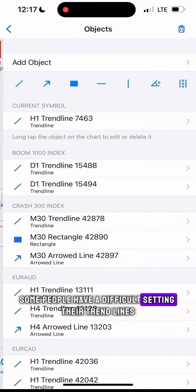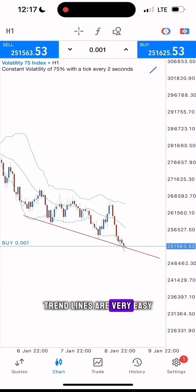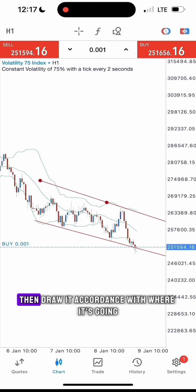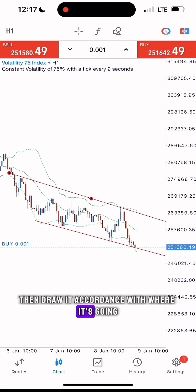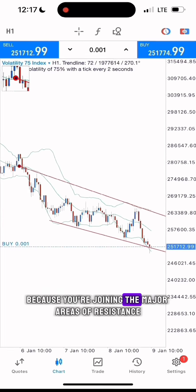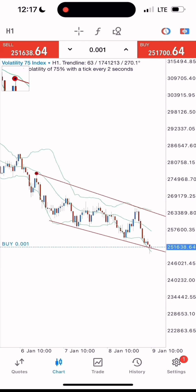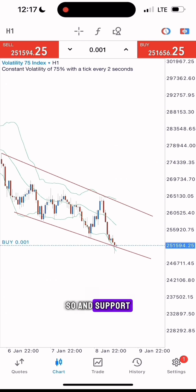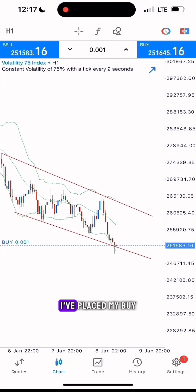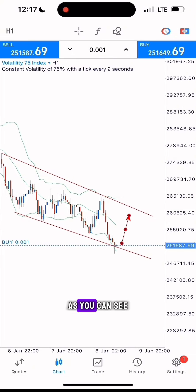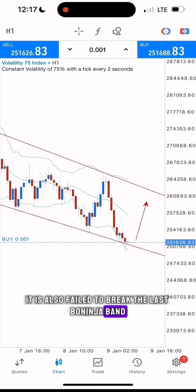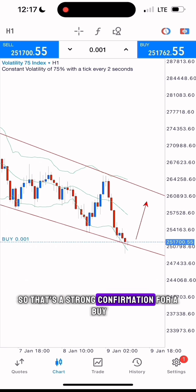Some people have difficulty setting their trend lines, but trend lines are very easy — just identify the market structure and pattern, then draw it in accordance with where it's going. Join at least three major areas; that would help you because you are joining the major areas of resistance and support. I have placed my buy — as you can see it has failed to break the trend line and also failed to break the last Bollinger Band, so that's a strong confirmation for a buy.